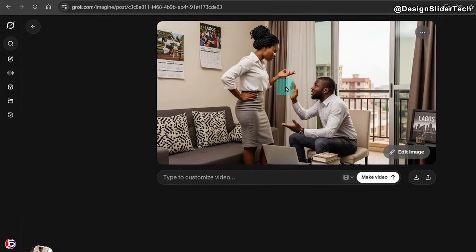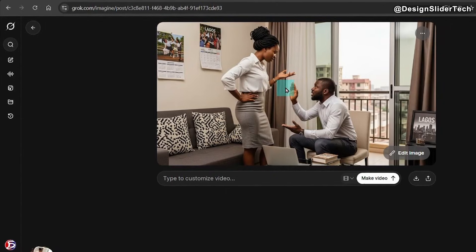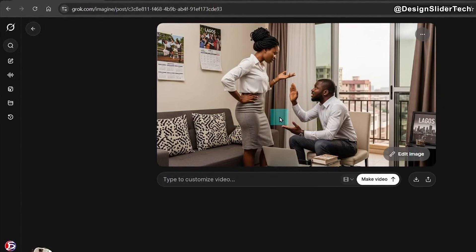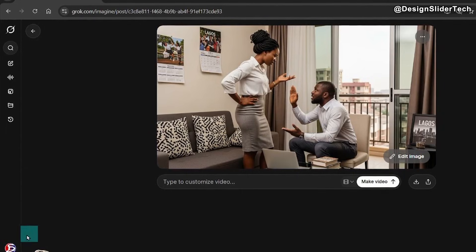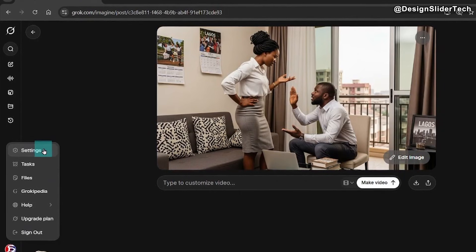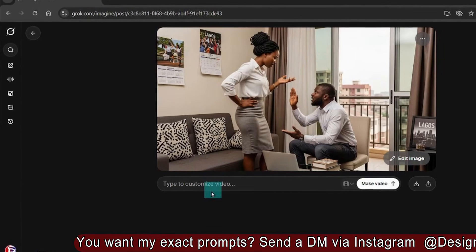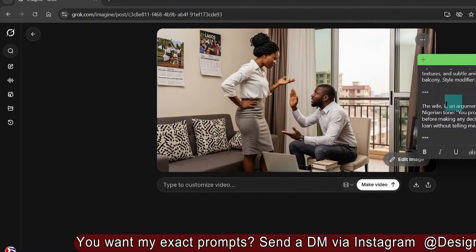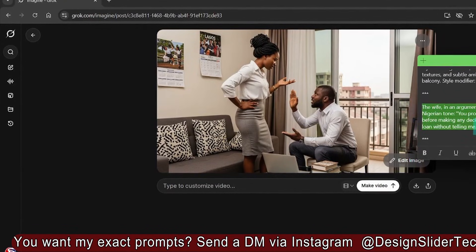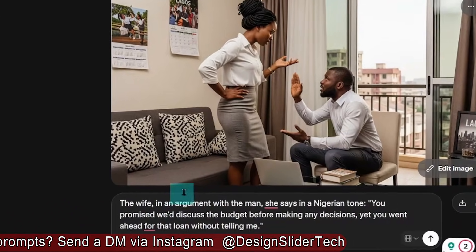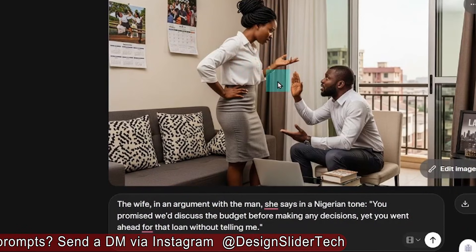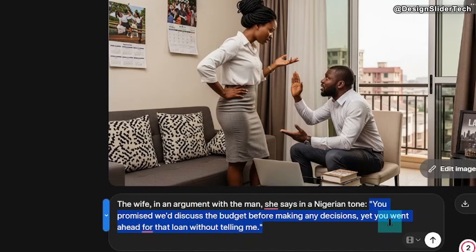Now, as the image is uploaded, because we have turned off automatic video generation, it will not instantly start creating a video by itself. So now it's for us to drop the prompt here. I already have my prompt ready — you can type yours manually or paste a ready-made prompt. So in this case, it's the wife that will start talking. I say the wife is in an argument with the man, and she says this. So I send it.